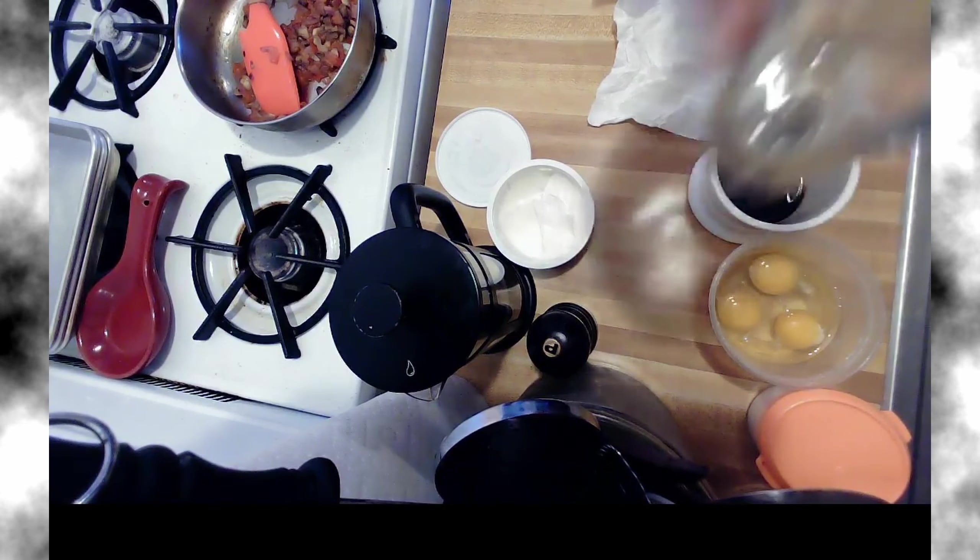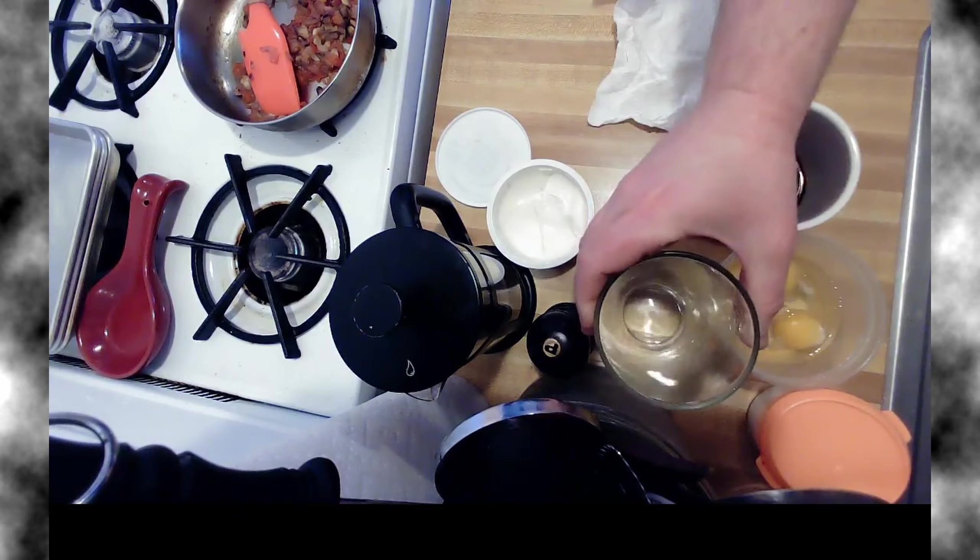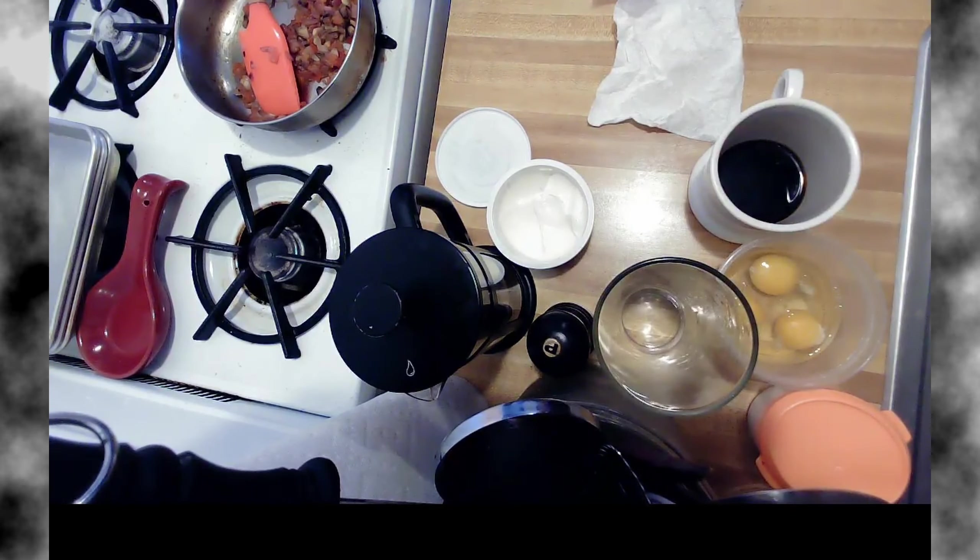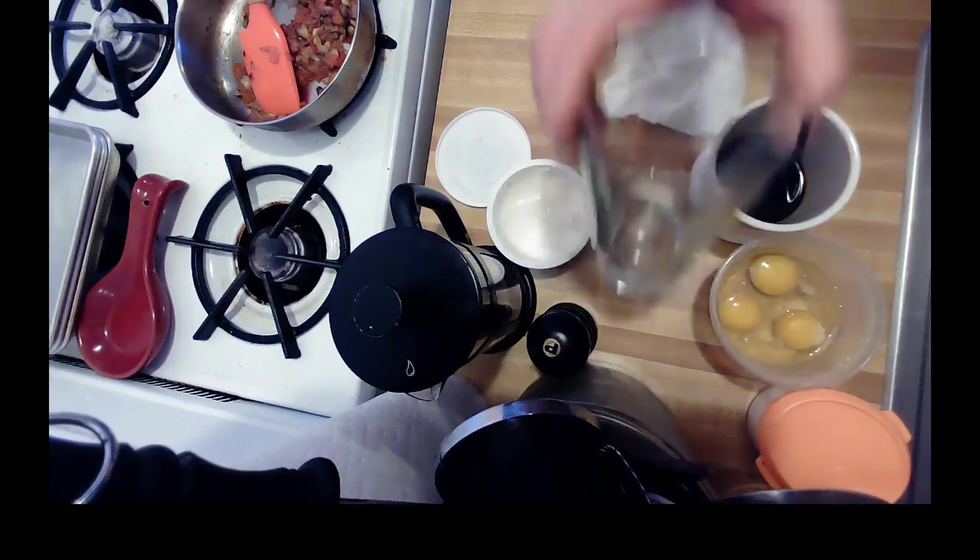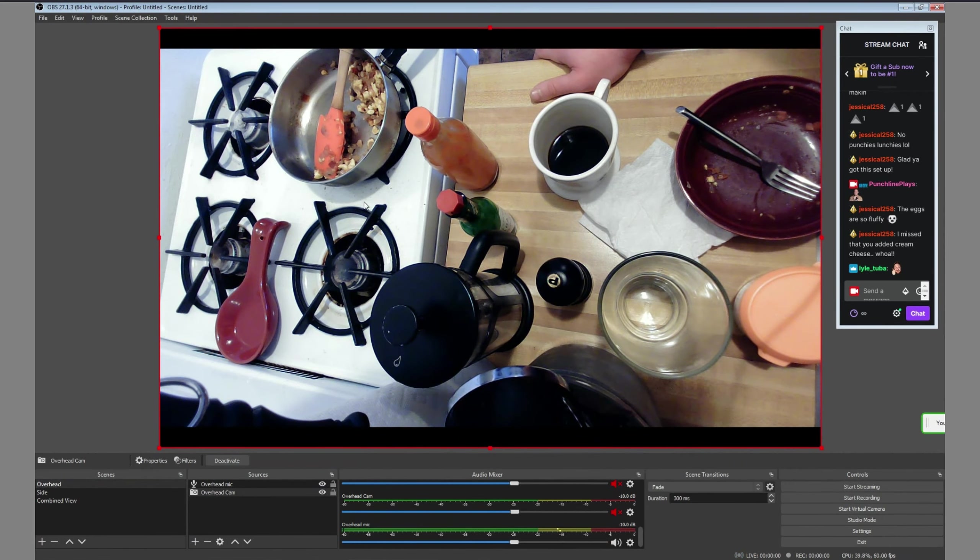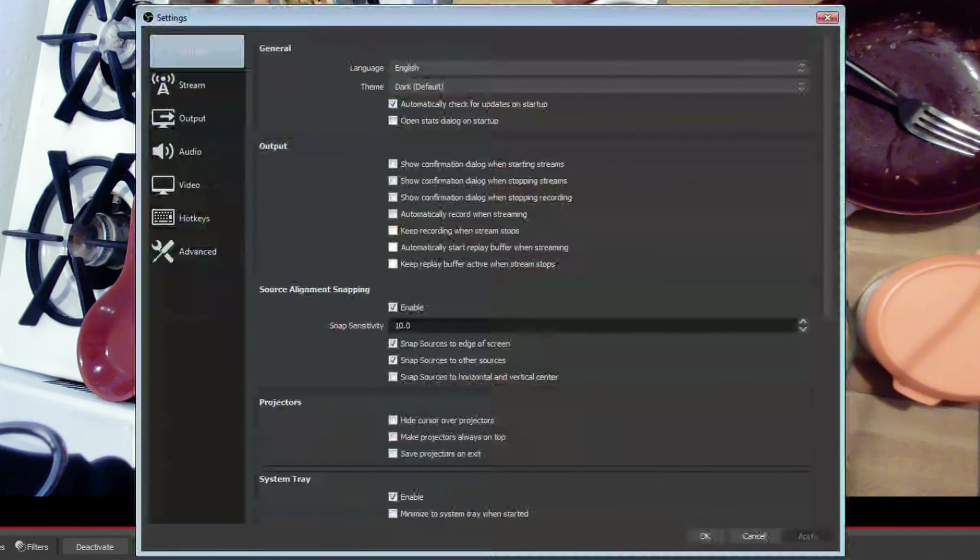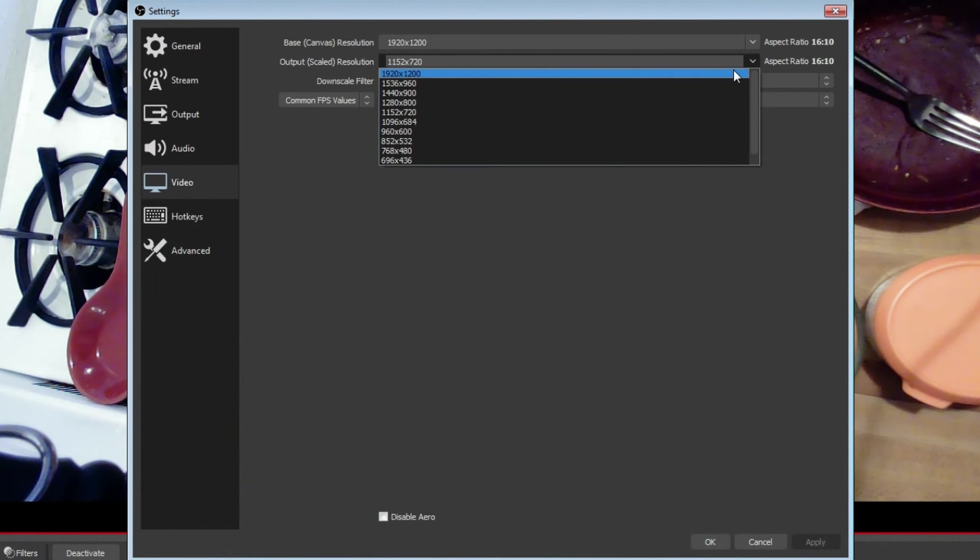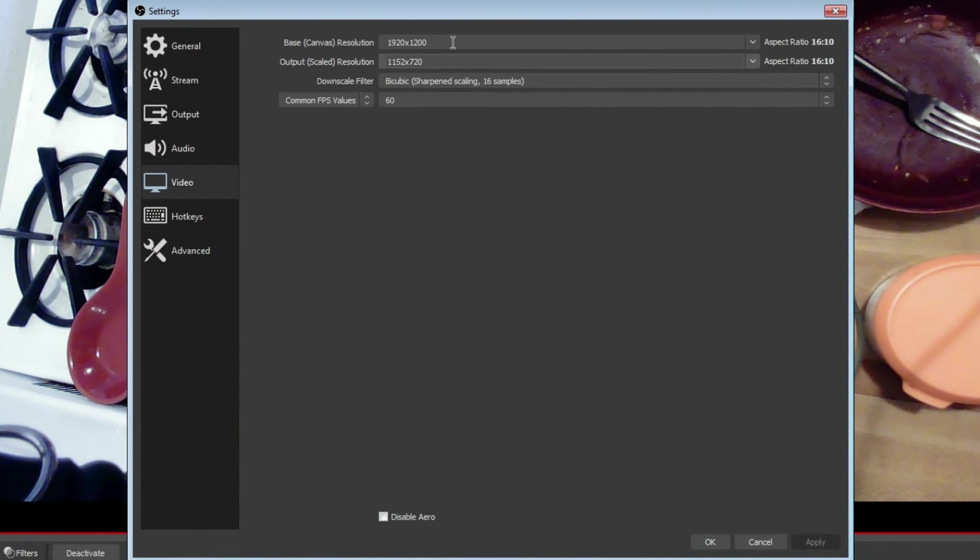Next, I realized we had black bars in the stream. This is because his laptop had an odd aspect ratio, so we had to stop the stream in order to change it, and then go to video settings.